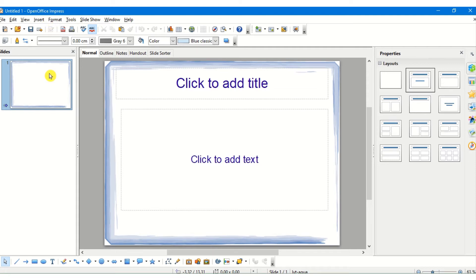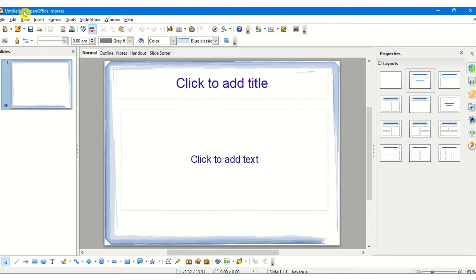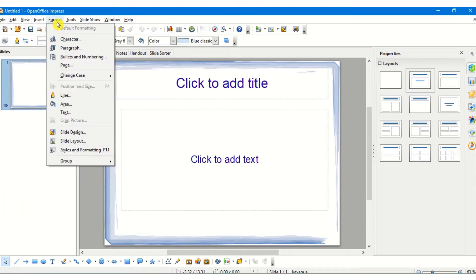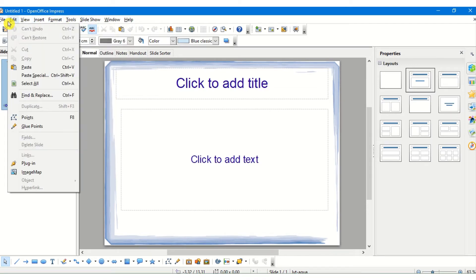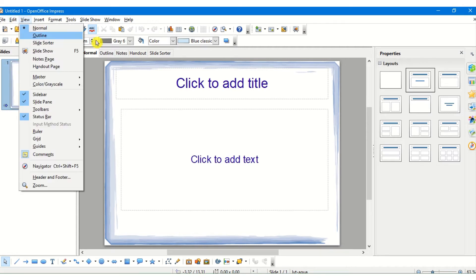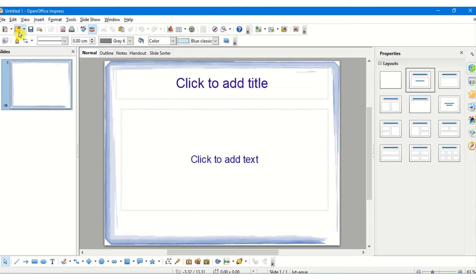Now let us go into the actual layout of an OpenOffice Impress window. The first bar is called the title bar, which gives you the name of the presentation that we will save. The next bar is called the menu bar, which contains file, edit, view, insert, format, tools, and the slideshow options. These contain different options which help us to work with our presentation.